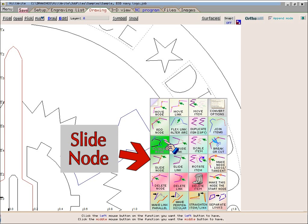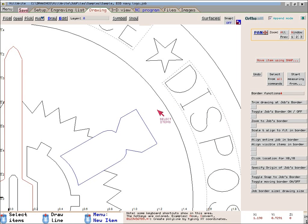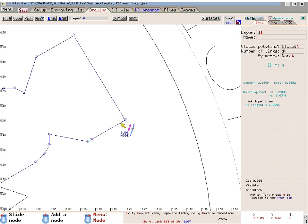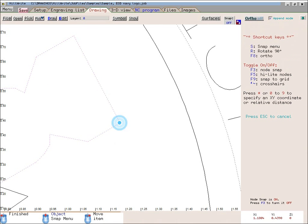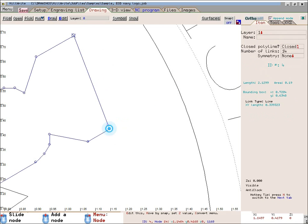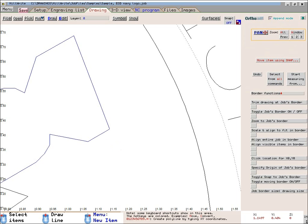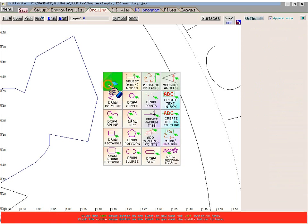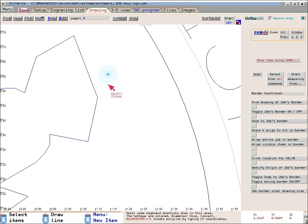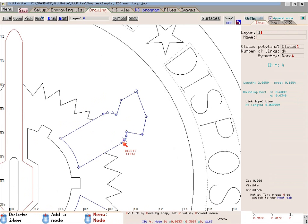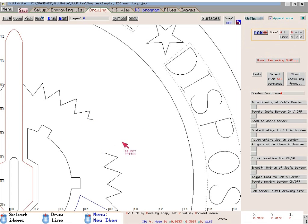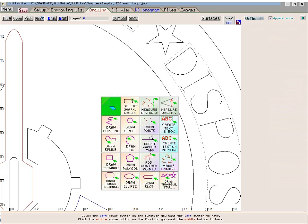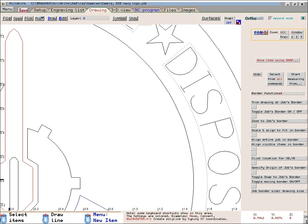I will select the Slide Node function. Once you set the button, it remains that way until you change it. When I move the mouse over some geometry, the mouse icon changes to show that it is set to Slide Node. So if I click the left button, I can slide the node. When I move the mouse off of the geometry, the mouse becomes a plain arrow; when I move it back over some geometry, it returns to Slide Node. I'll click the right mouse button again and this time select the function to Delete Item. Now every time I move the mouse over some item, the mouse icon changes to show Delete Item, and every time I click the left mouse button, the item is deleted. When you are finished deleting items, remember to change the mouse by clicking the right mouse button and selecting some other editing function — otherwise you might accidentally delete items.